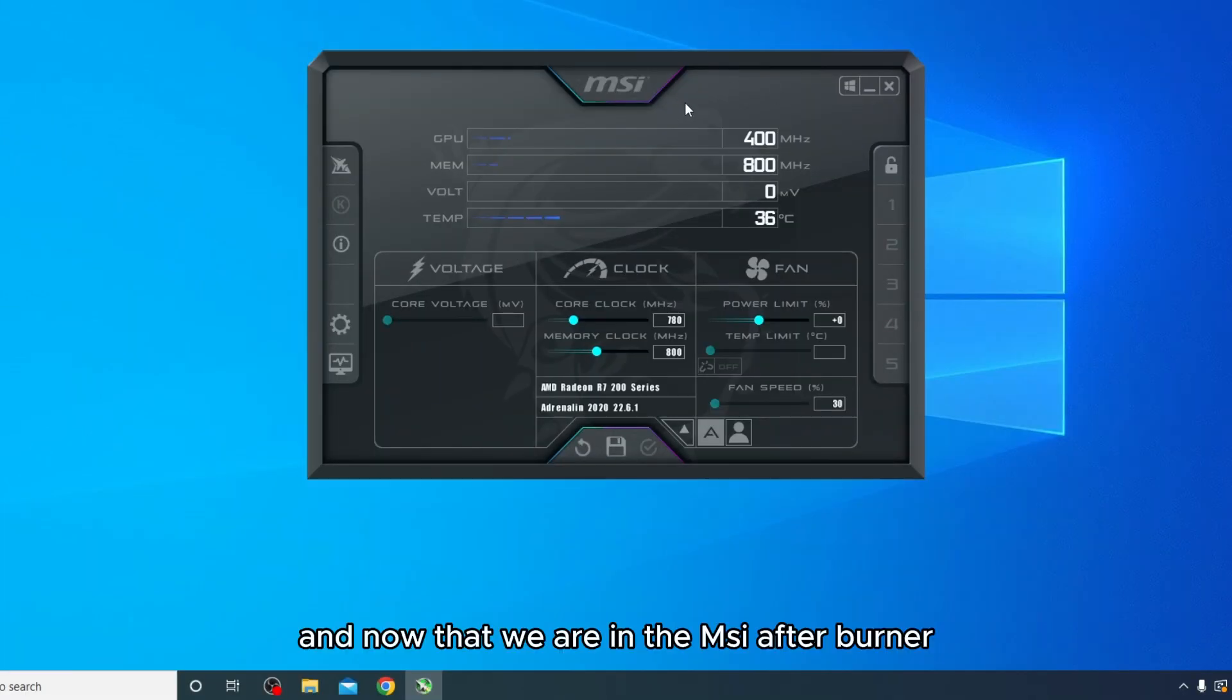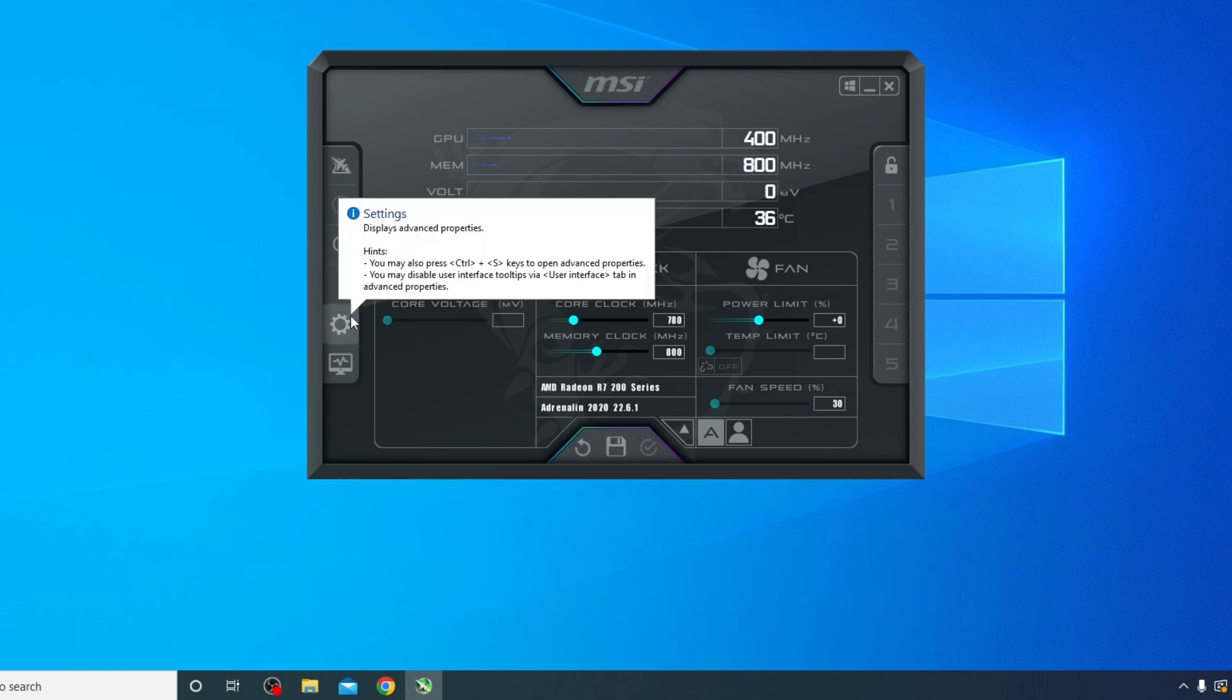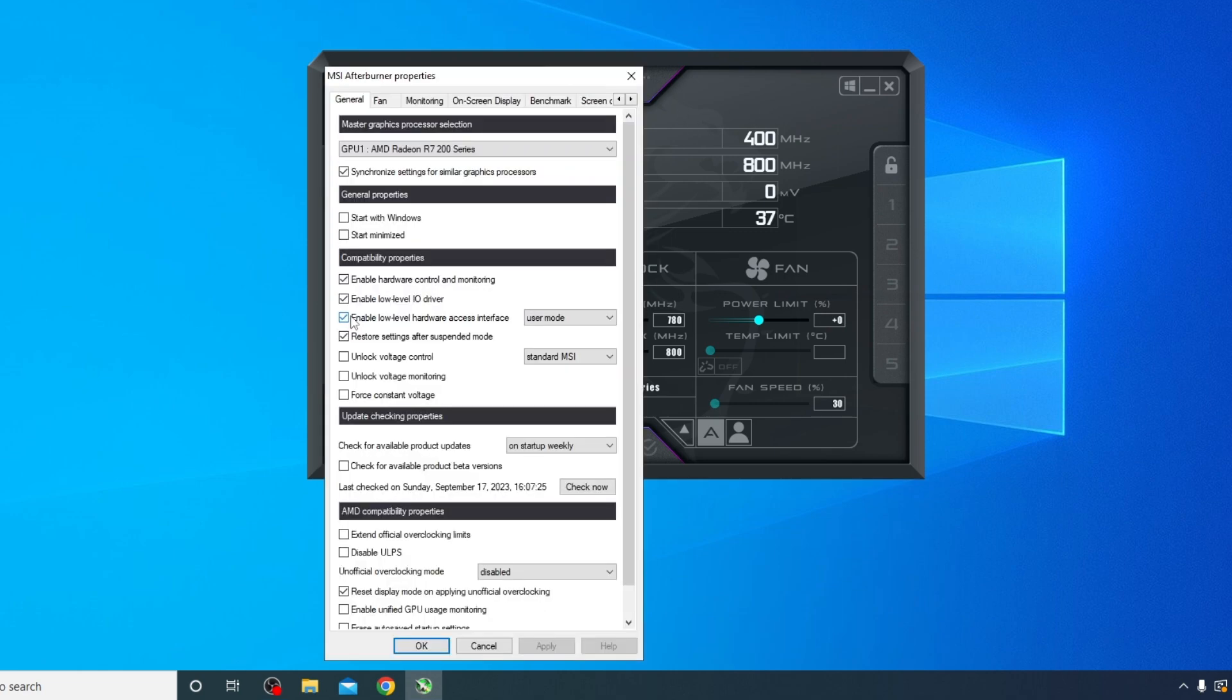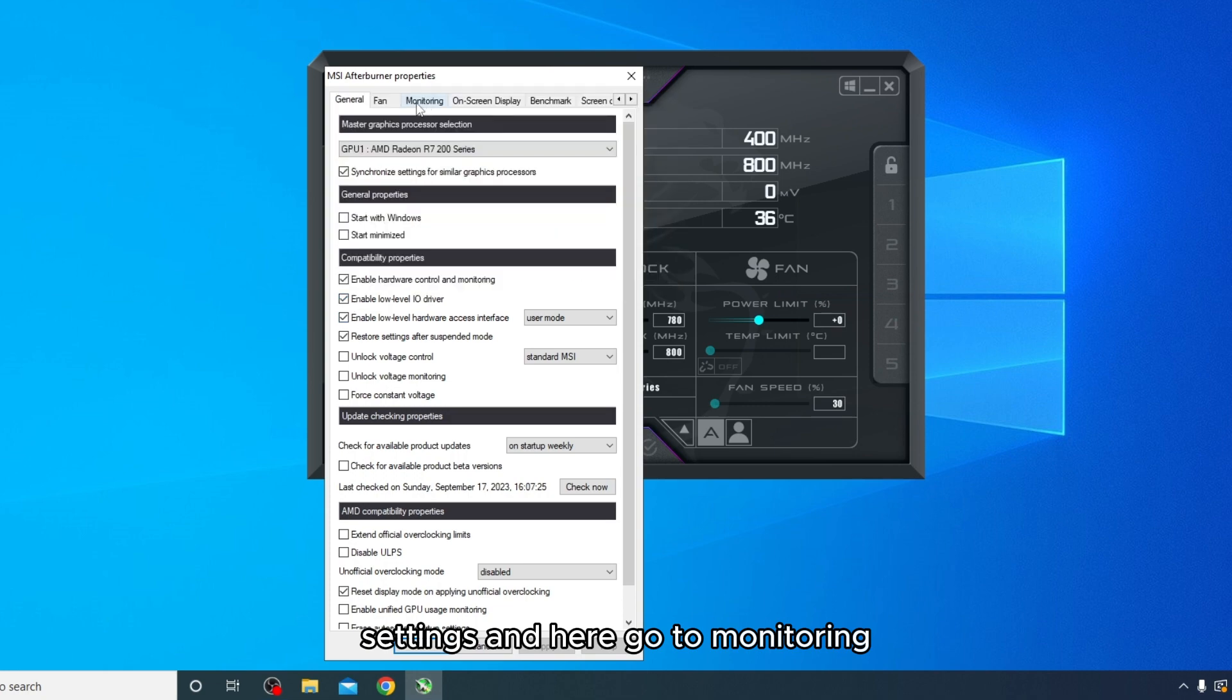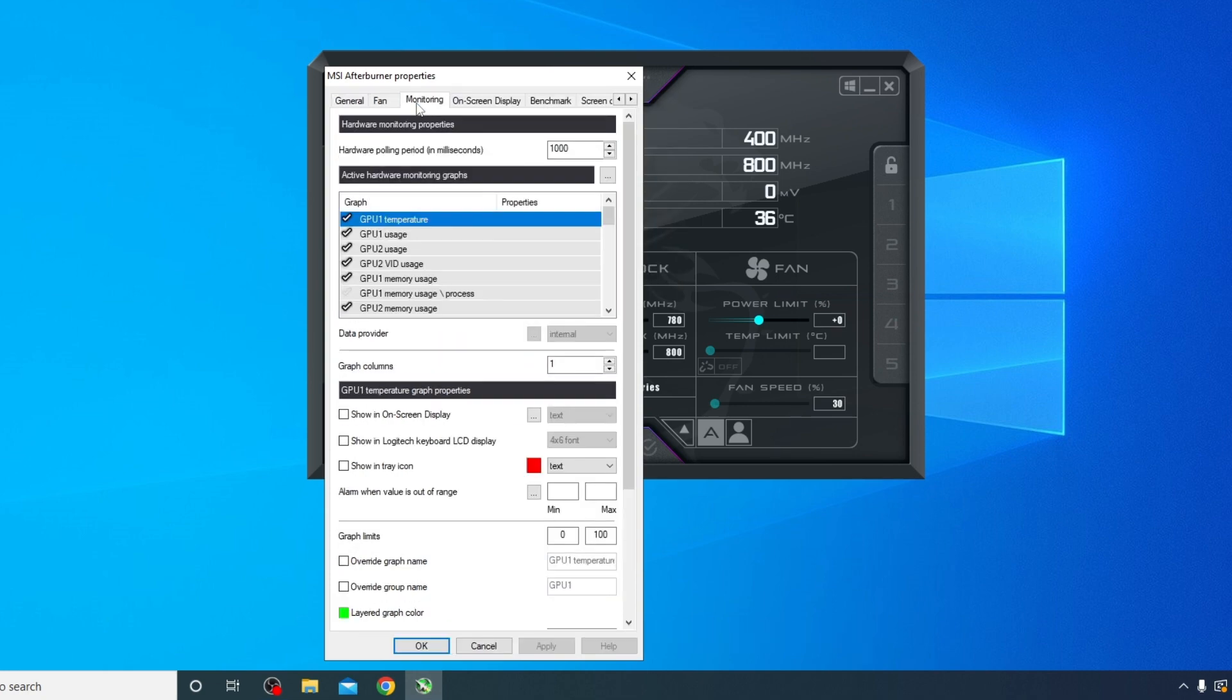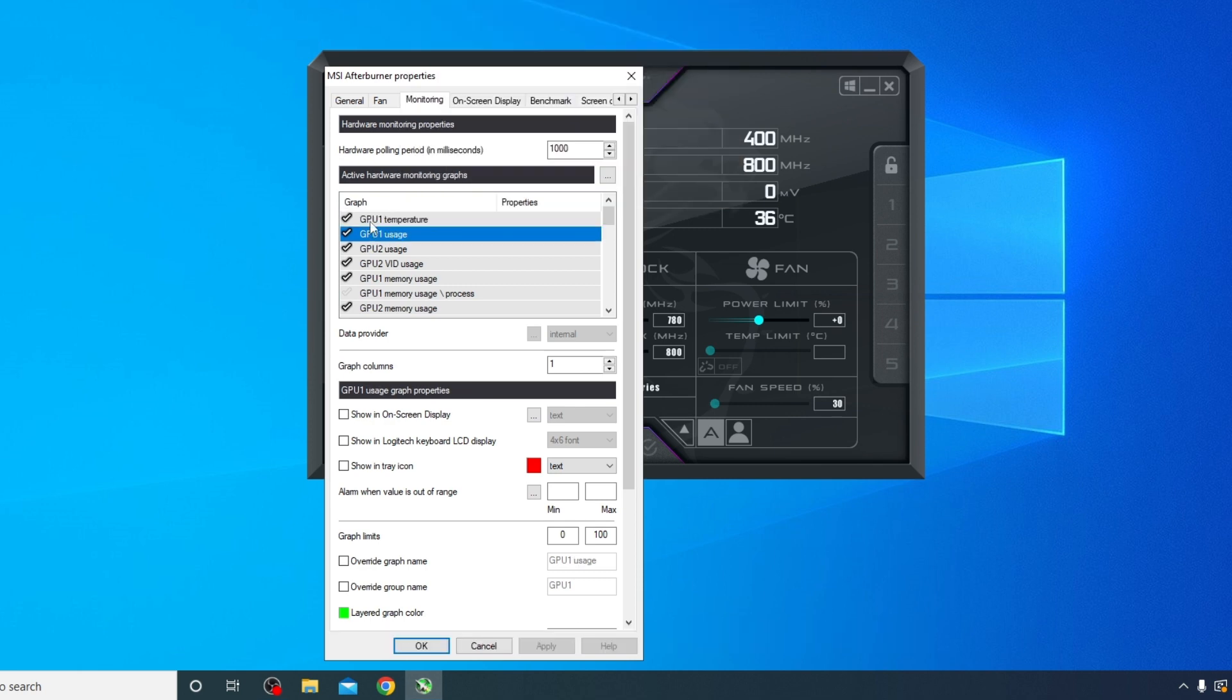And you can just untick this and go MSI Afterburner, Finish. And now that we're in MSI Afterburner, we go to this gear icon for settings. And here go to Monitoring, and here we can choose whichever we want to see in-game.